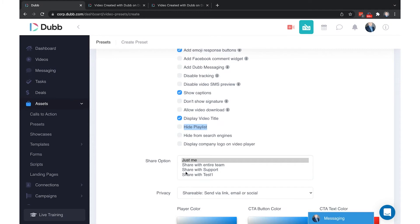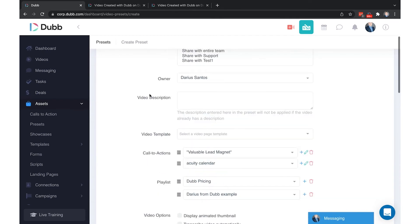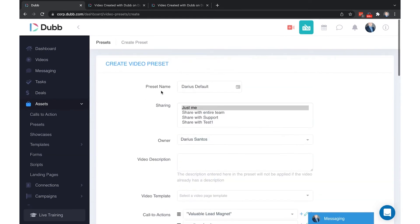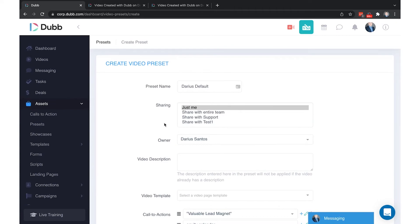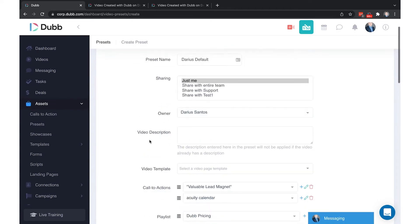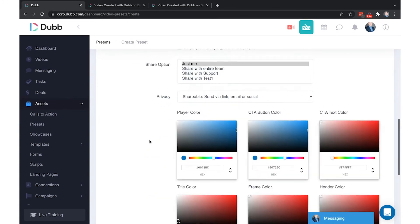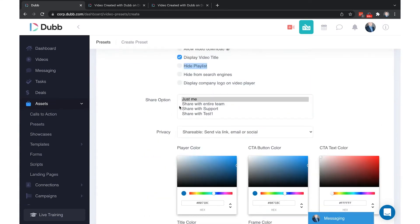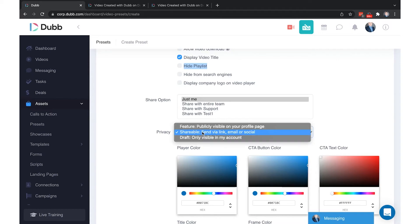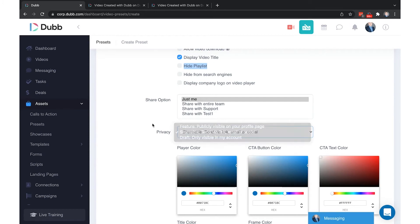The sharing option here is when the video is created, what will its default sharing options be. So these two sharing options are separate. This sharing option is for the preset itself and this sharing option is for what sharing option will be applied to the video that's created by this preset. There's also your privacy where by default videos are shareable. However, you can make them to where they are not visible by others or featured on your account.